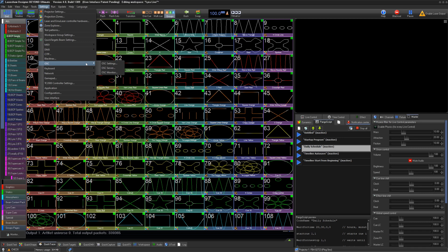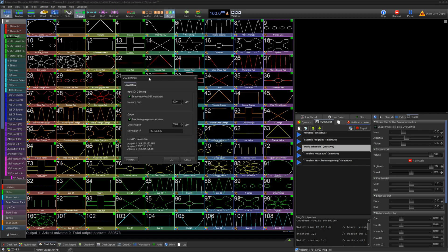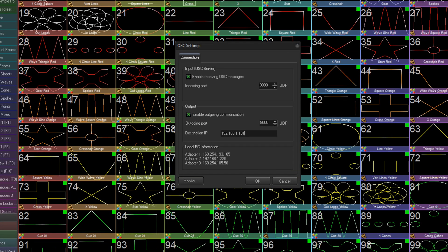To establish an OSC connection with another device, go to Settings, OSC, OSC Settings. Here you can enable input and output for OSC communication. For output, you should change the destination IP to the IP address of the network device you want to communicate with.